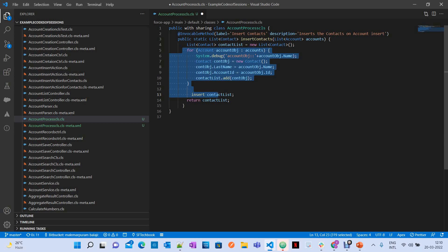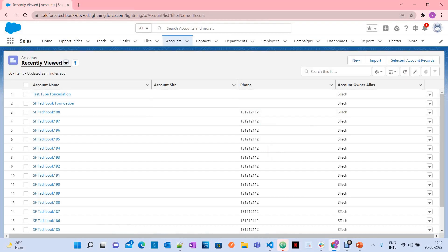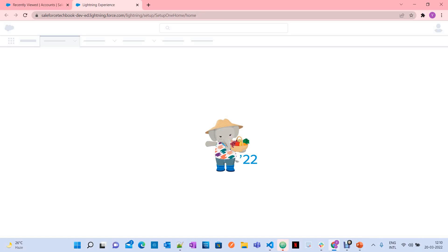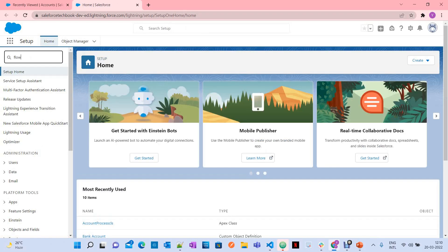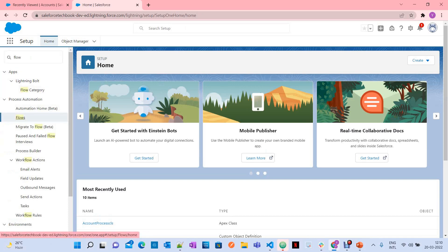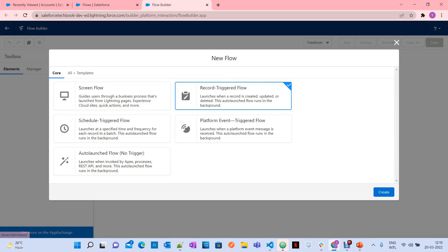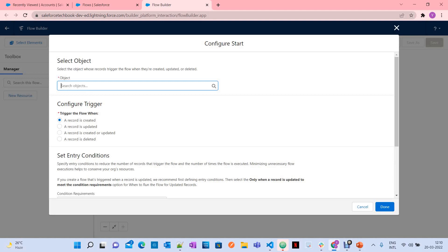Now let's go to flows. Click on Setup, then search for 'flow', click 'New Flow', and select 'Record-Triggered Flow'. My requirement is that whenever an account is created, a contact should be created. I have written the logic in an Apex class and annotated that method with the @InvocableMethod annotation. Now I am going to invoke that method from a record-triggered flow. I am selecting the object as Account.